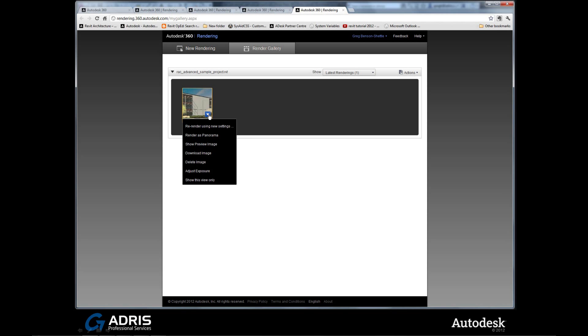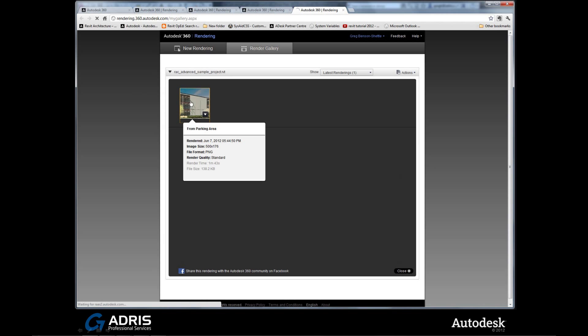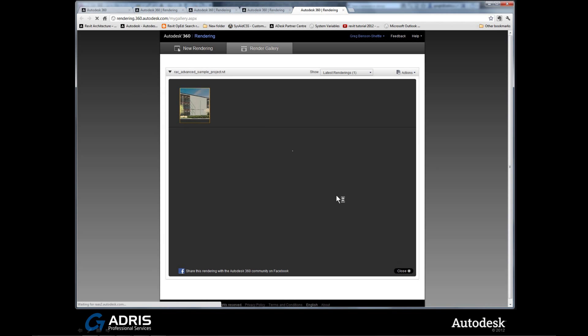There's a little thumbnail of what you've got. It confirms just by hovering over it what the name of it was, when it was rendered, the size of it. And we've got a drop down. From the drop down, you can decide further actions to take: re-render, render as a panorama, show as a preview image, or you can download it from here. Now bear in mind we're now on the internet, we're now in the wonderful worldwide web. So you could be checking out your renders from anywhere you like.